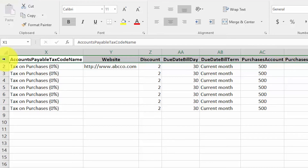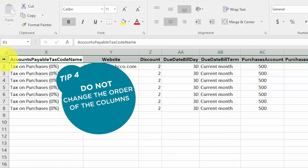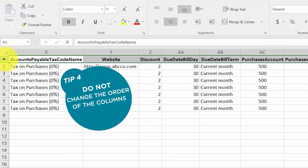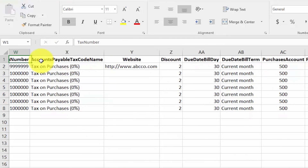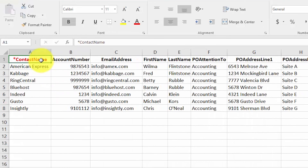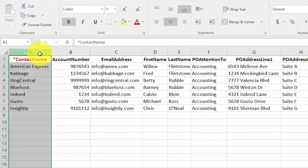And finally, tip five: as mentioned earlier, make sure that you include the contact name for every import. The very first column is the only required column and it must be included; otherwise the import will not work. Alright, let's head over to Xero and walk through the steps on how we can import this information.